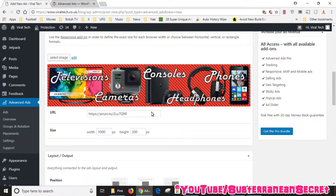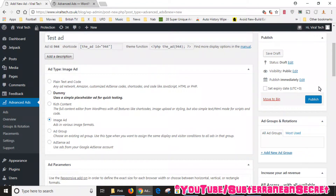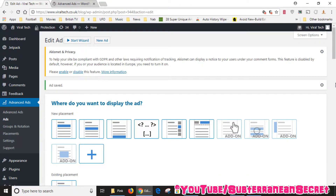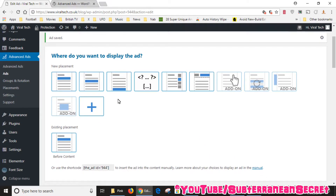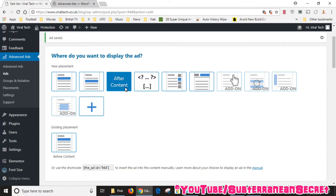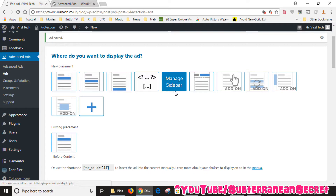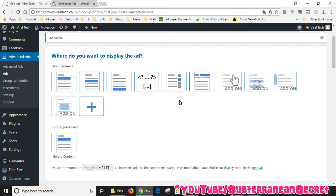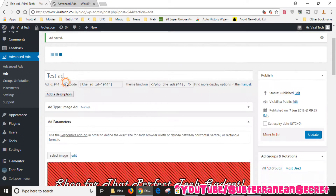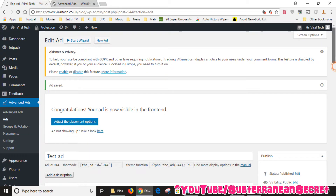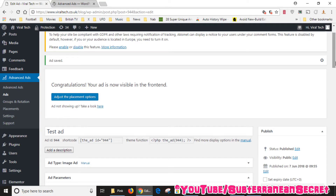I've added my banner image and my affiliate link, so the next step is to click Publish. It then gives you the option of where you want your ad to be displayed. I used a horizontal banner, so I'll choose from options like before content, within the content, or after the content — the sidebar options are for vertical banner ads. I'm going to choose 'Before Content'. That's it — your ad is now visible on the front end.